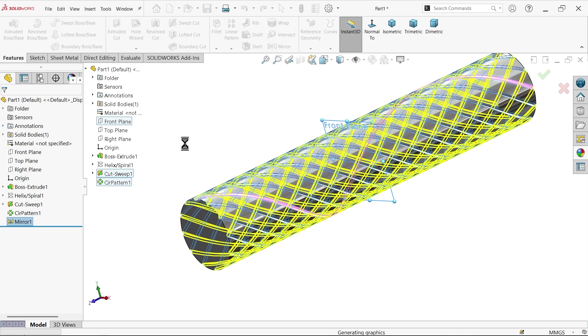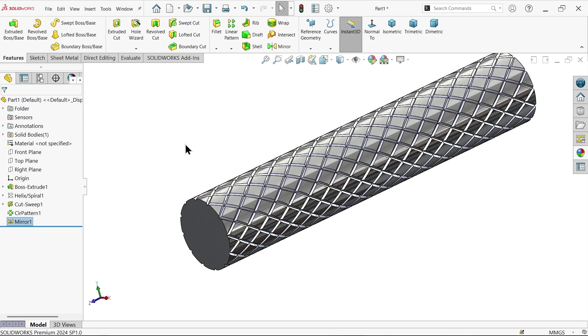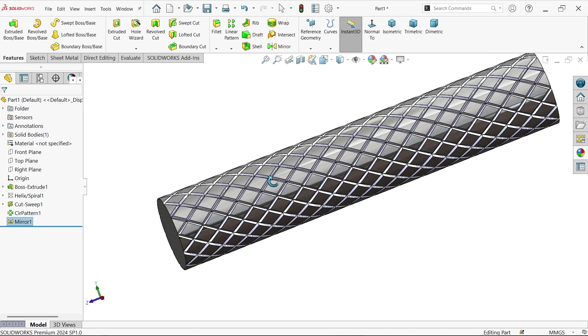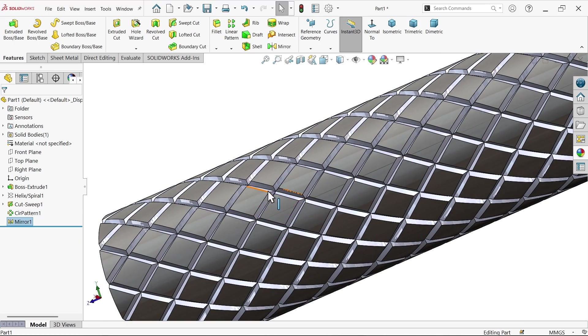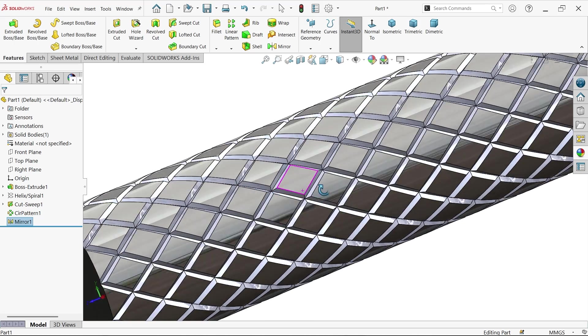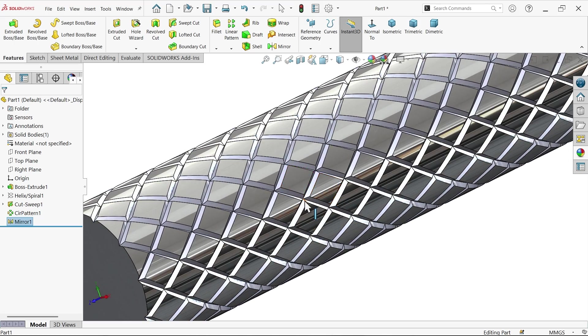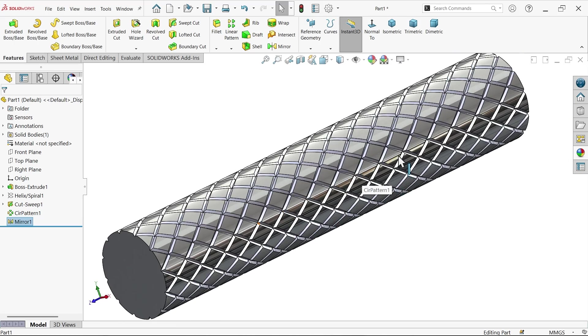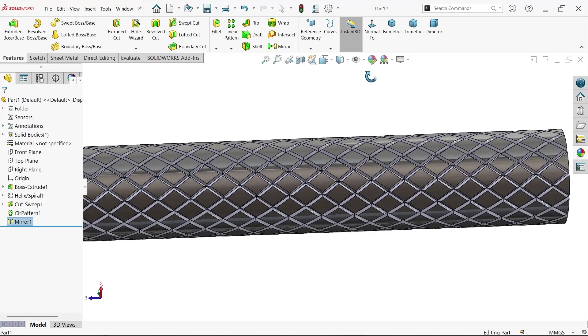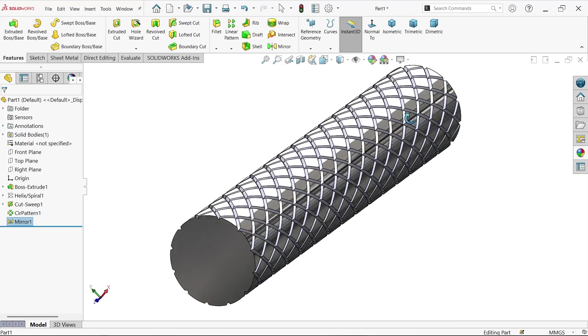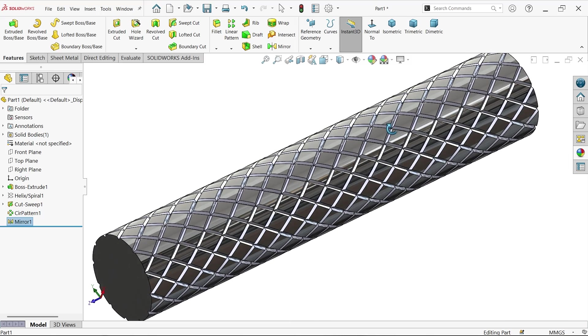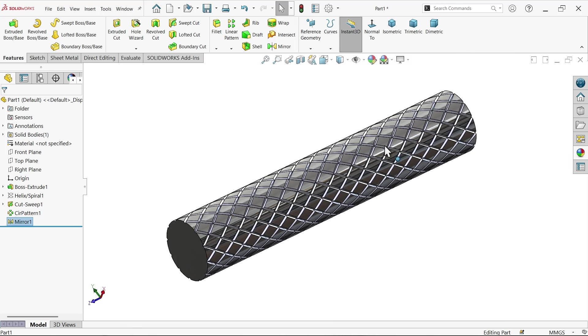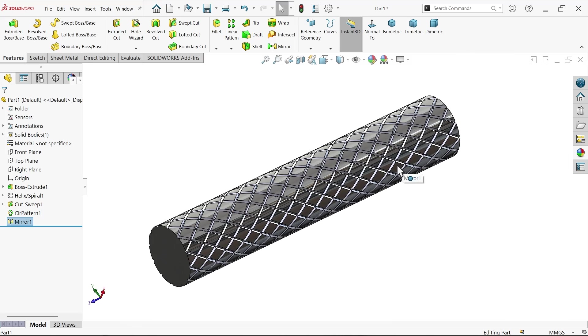This is how in a simple way we create knurling in SolidWorks. I hope you like it. Don't forget to share and like our video, and please subscribe our channel for more videos and more projects in SolidWorks. Thanks for watching.